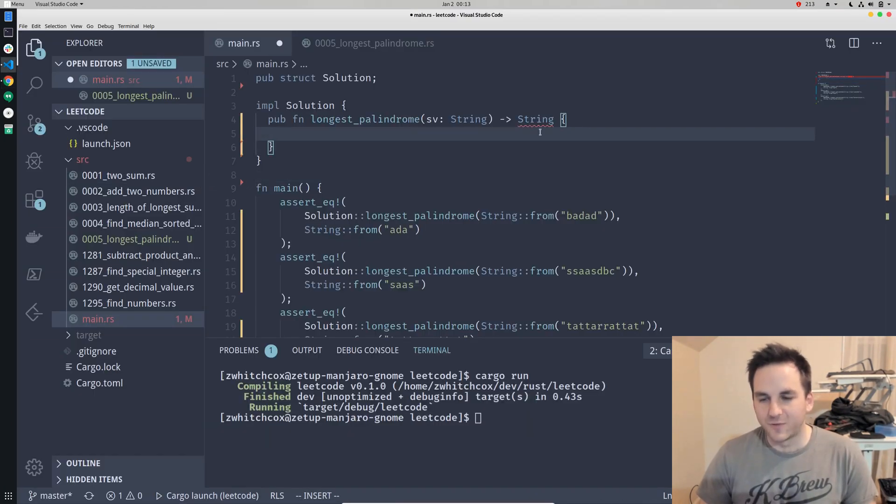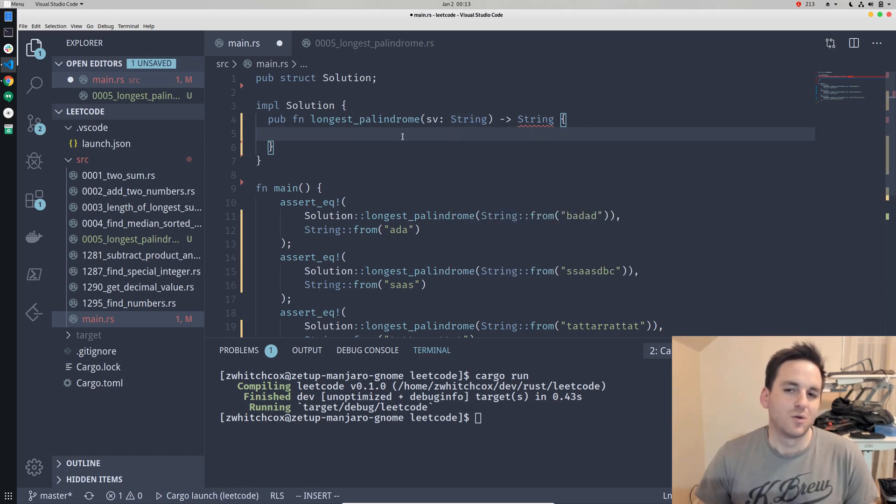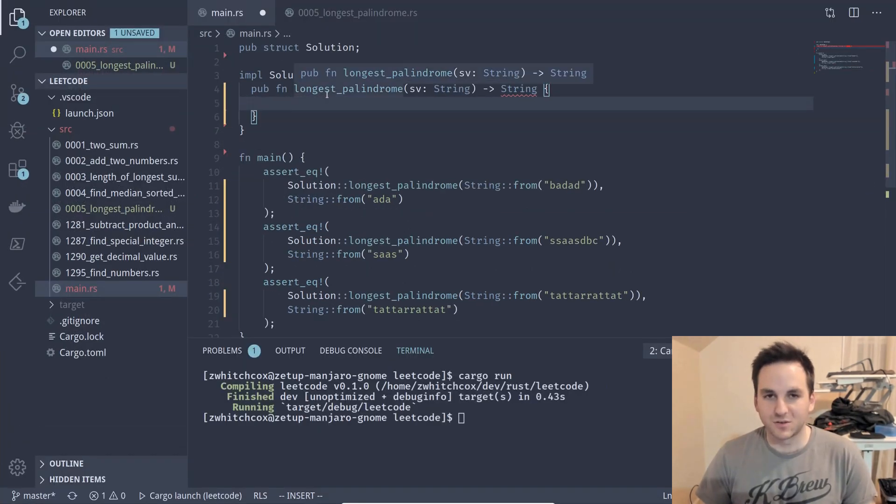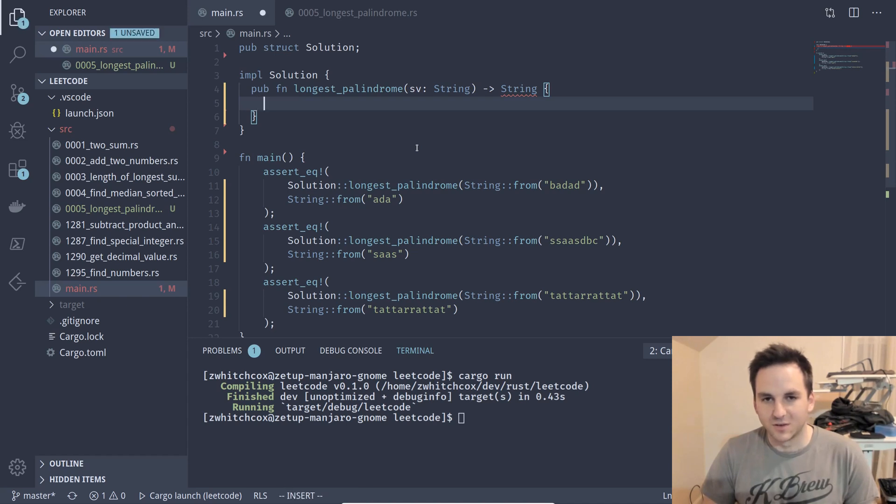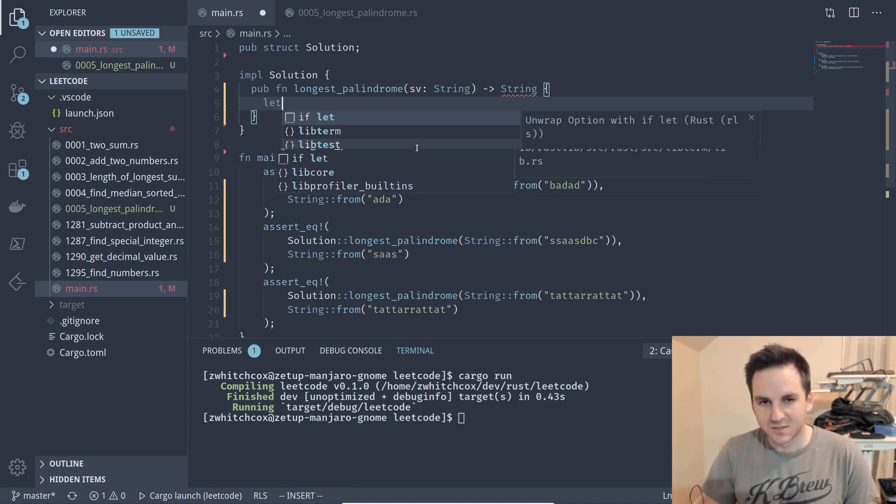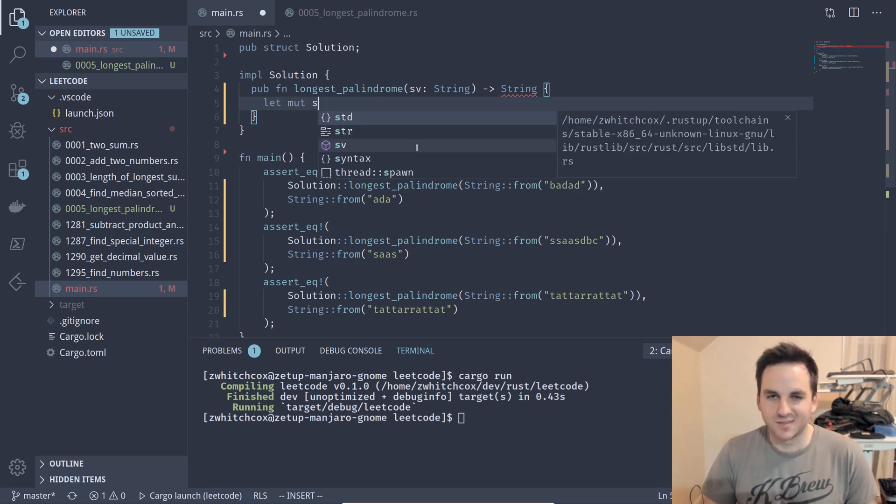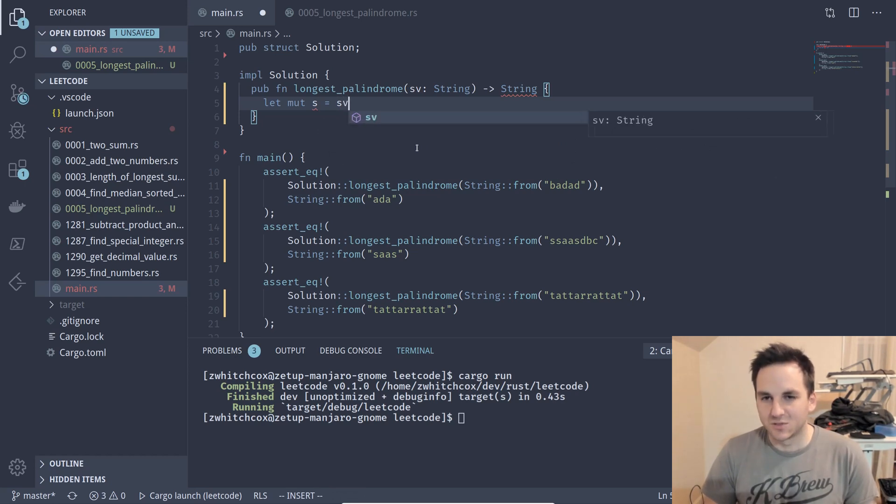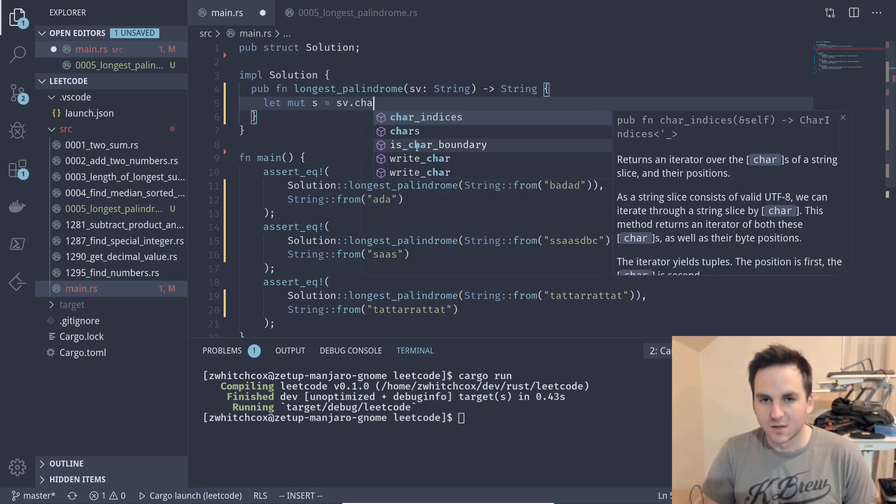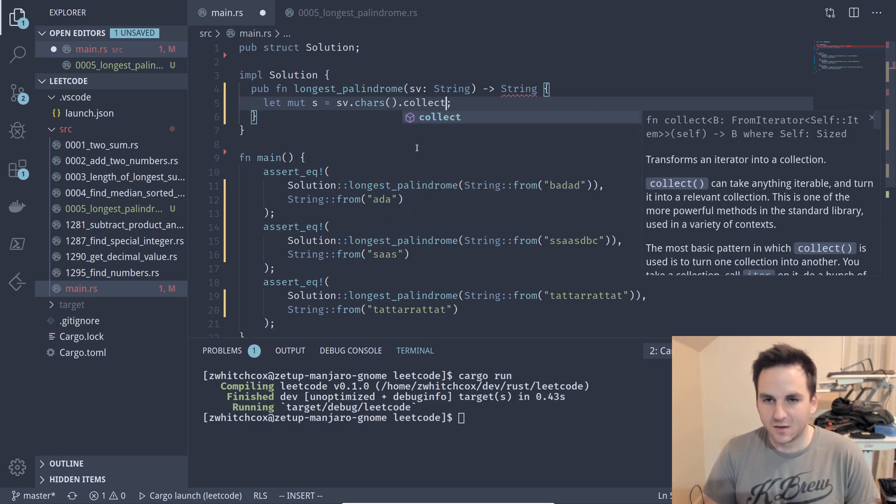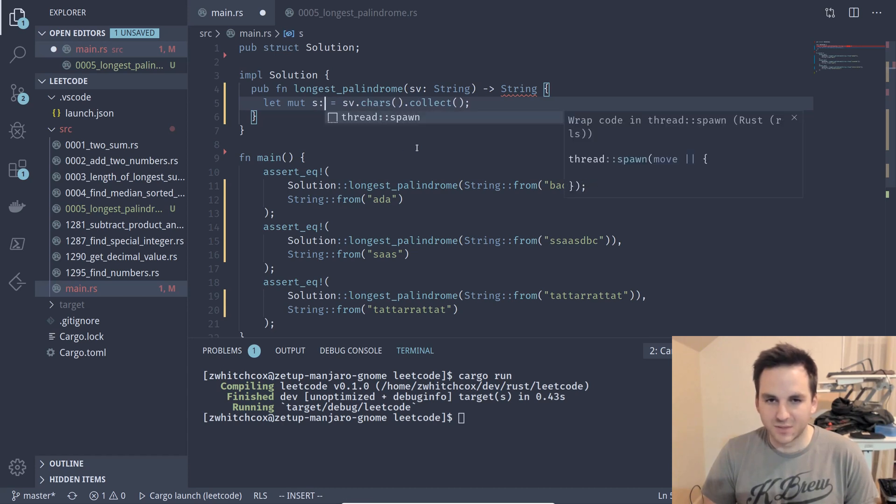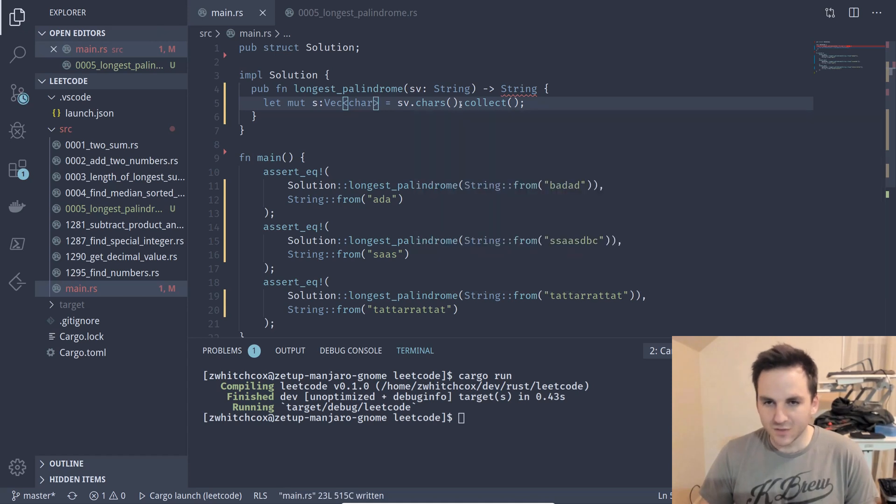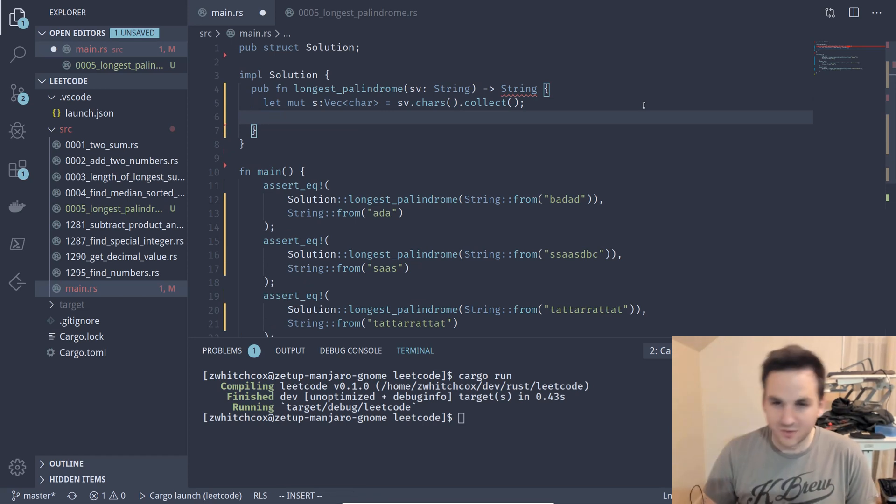Okay first thing we want to do is we want to convert this string into a vector so that we can have access to the different characters by their index and just make it a little easier to work with. So we will say let mut S equals, so we need to convert this to characters, collect those characters into a vector and we'll have to explicitly declare the type to be a vector of characters. So this should be a vector now and so now we can treat it just like a regular vector.